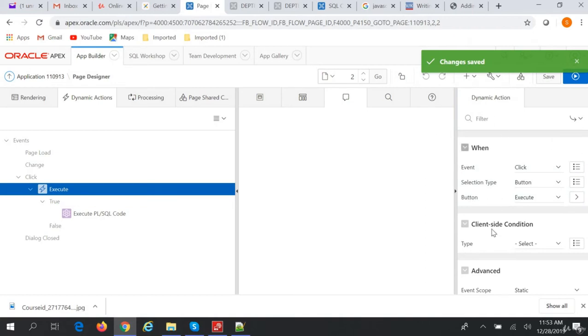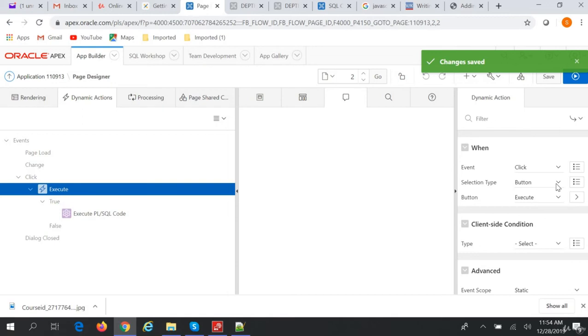And based on the event we will have a selection type. In our case we have a selection type button, and then we have to select a button, which button we have to select. So on click of execute button we are executing PL/SQL code.